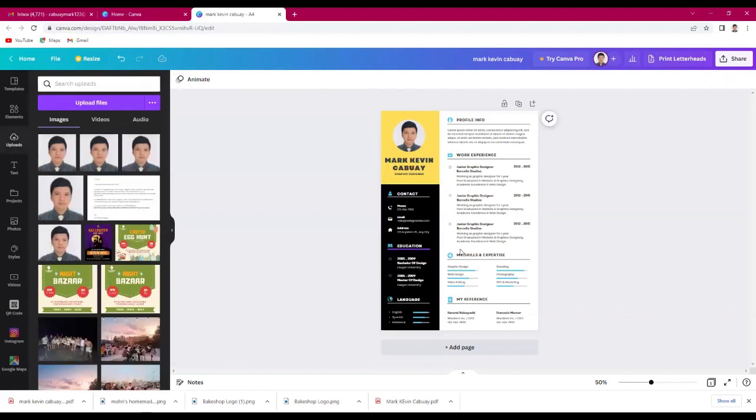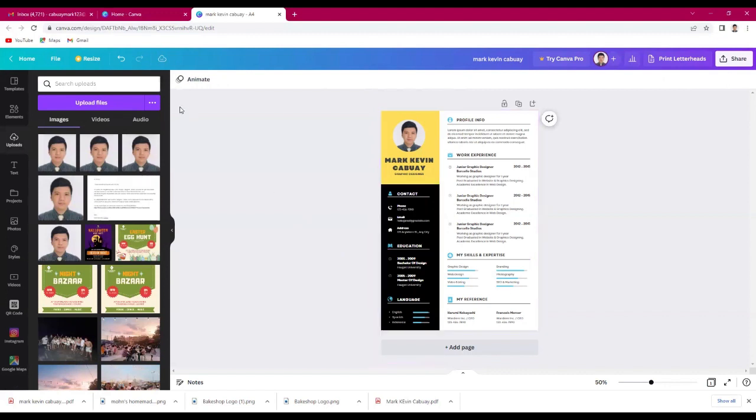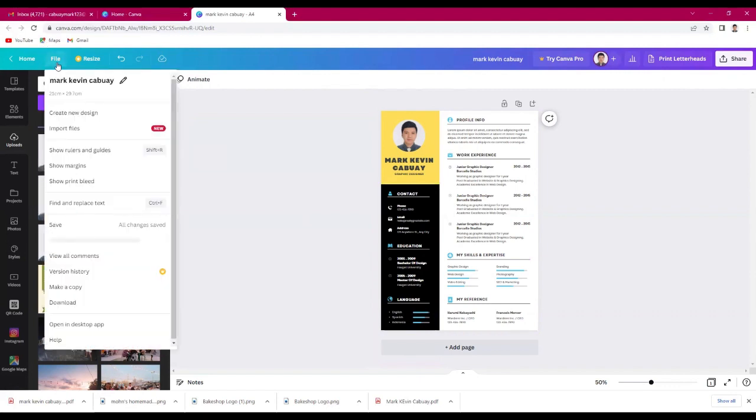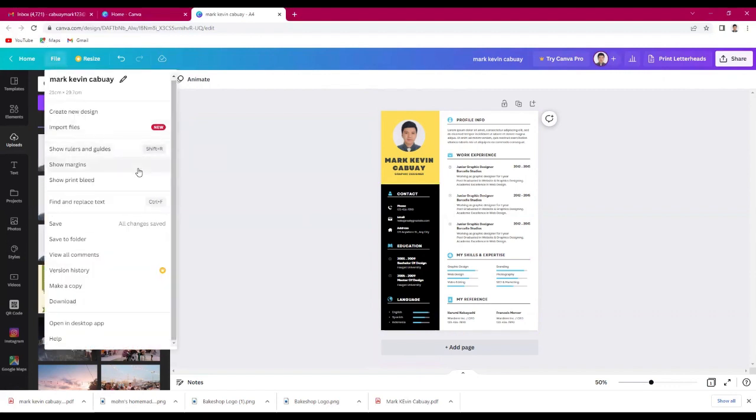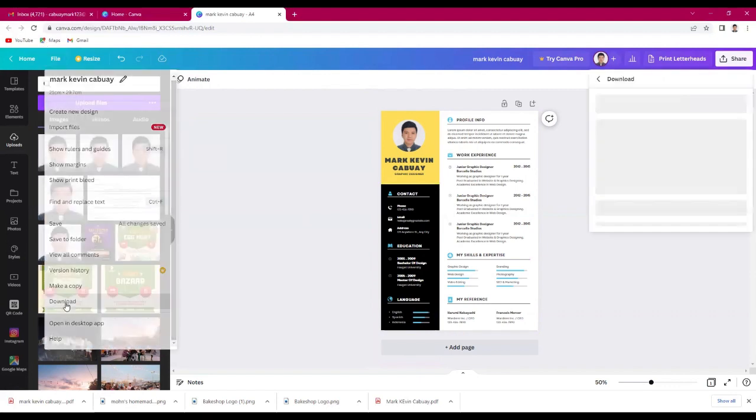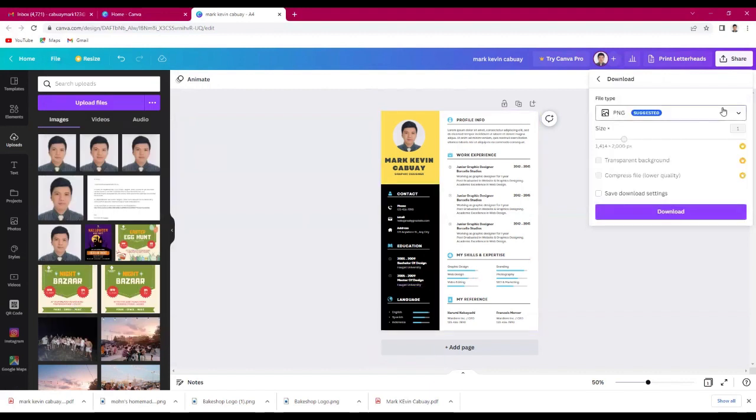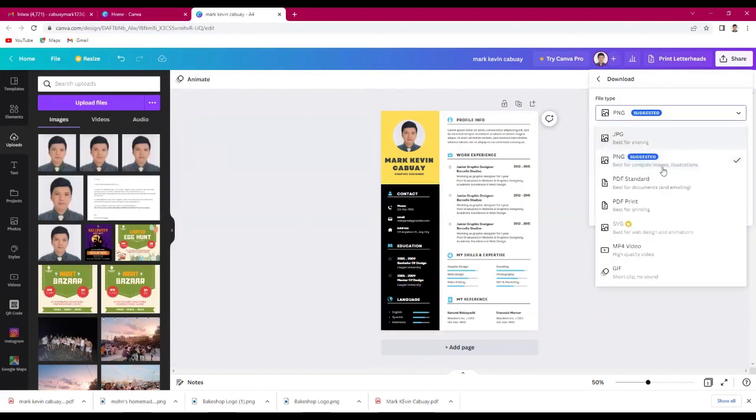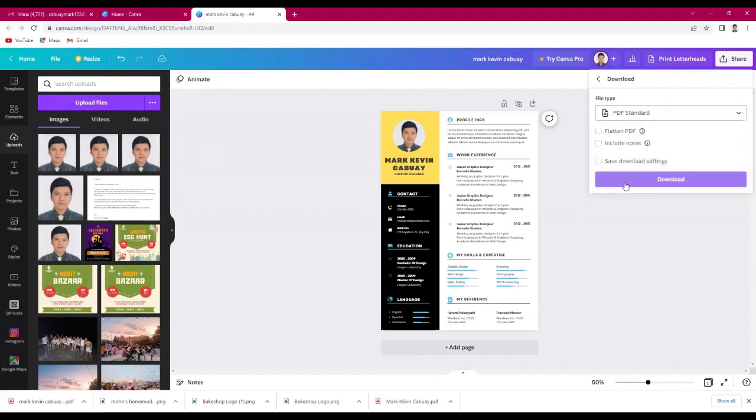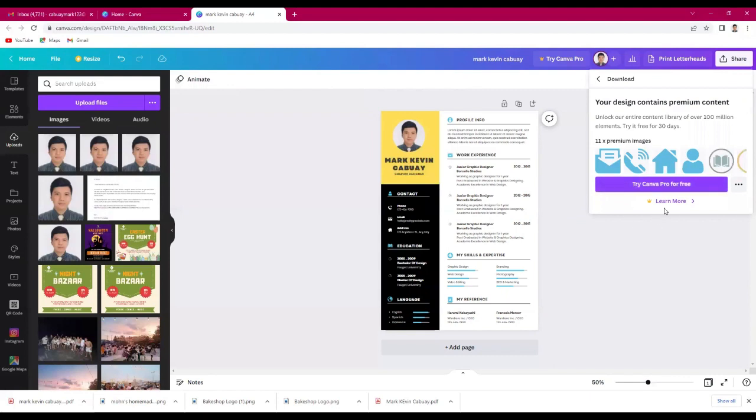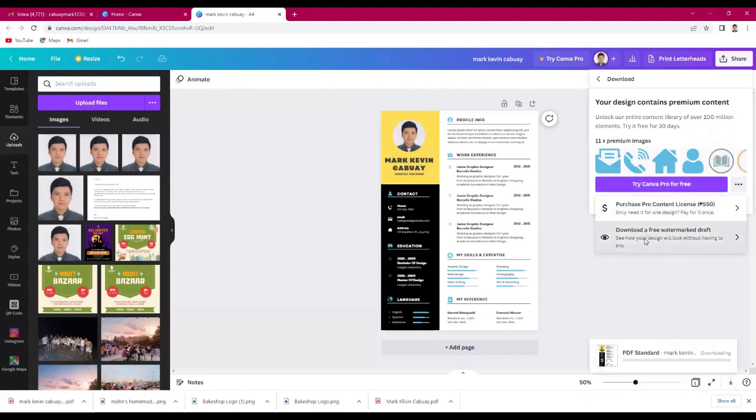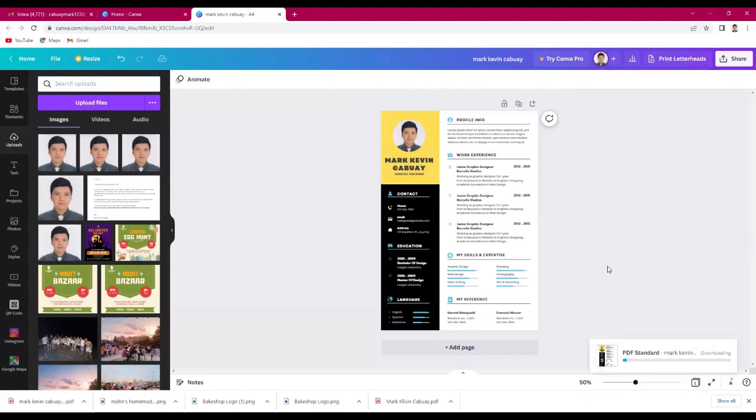Then, once you're done, just save it. Just click file, then download, and choose the file type you need. For me, I'll choose PDF standard, then click download.